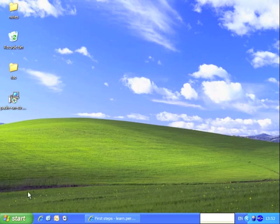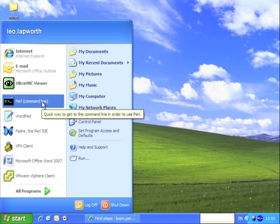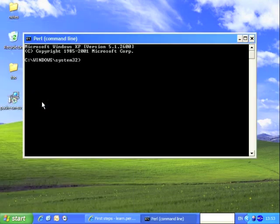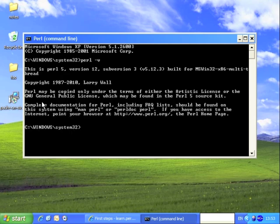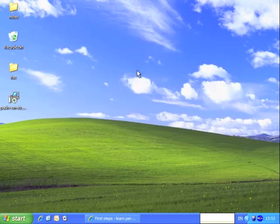So we're going to find out what version of Perl we have. We go to the Start menu and open the command line. We then type Perl space minus V, and this will show us what version of Perl we have installed. Here we have Perl 5, version 12, subversion 3. Any version of Perl 5 over 10 will be sufficient.